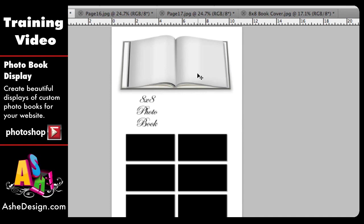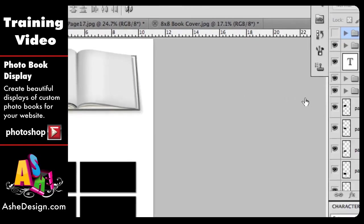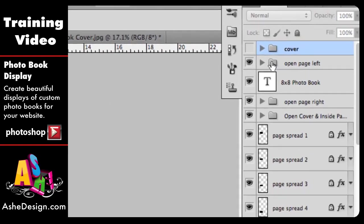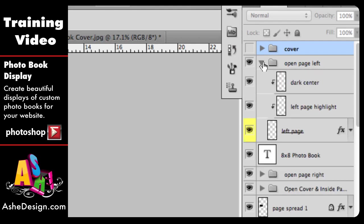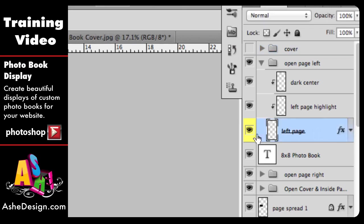Next I'm going to go over to my layers palette, and I'm going to find the file that says open page left. I'm going to click on this arrow to open that, and then I'm going to locate the yellow highlighted layer, because those are the layers that we're going to want to clip to in this template. I'm going to select that, and you can tell it's selected by the blue highlight.